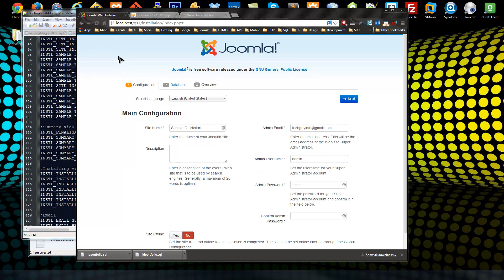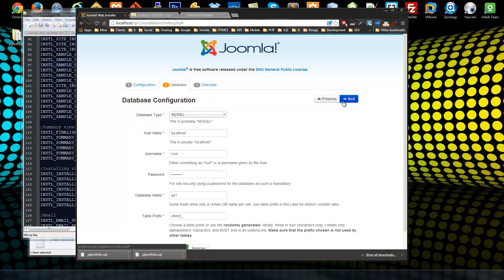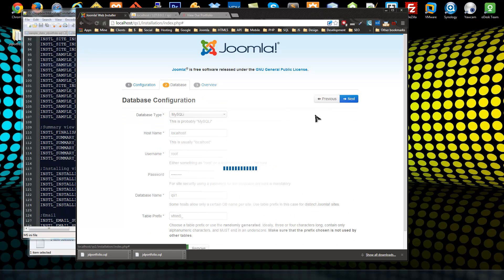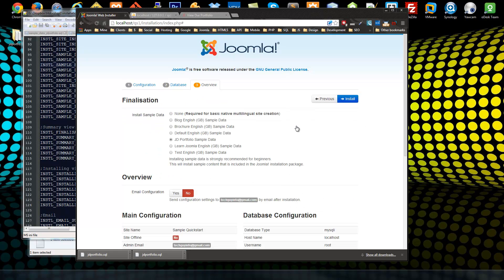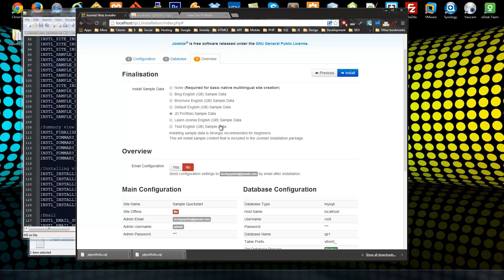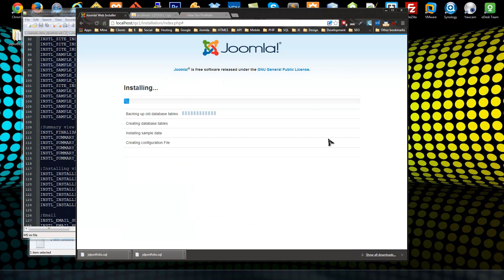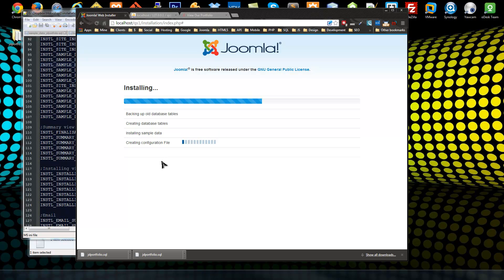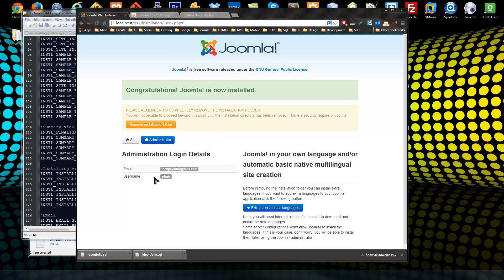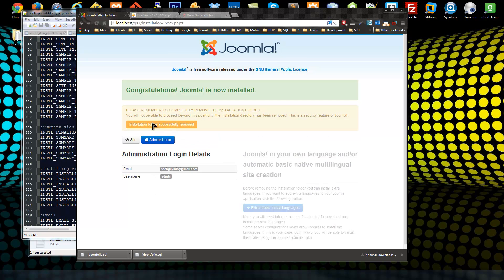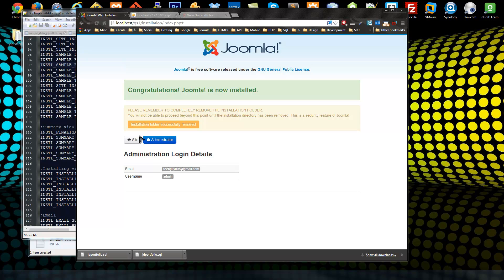I have to go through this again. All right, so now you can see that our string is nicely formatted: JD Portfolio Sample Data. So let's install this. So just remember to do the sample_data. We'll remove our installation directory, visit our site, and cross our fingers.